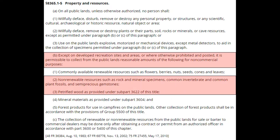According to the Code of Federal Regulations Section 8365.1-5, except on developed recreation sites and areas or where otherwise prohibited and posted, it is permissible to collect from public lands reasonable amounts of the following for non-commercial purposes: non-renewable resources such as rock and mineral specimens, common invertebrates and common plant fossils, and semi-precious gemstones. And, as previously discussed, you may collect a certain amount of petrified wood.